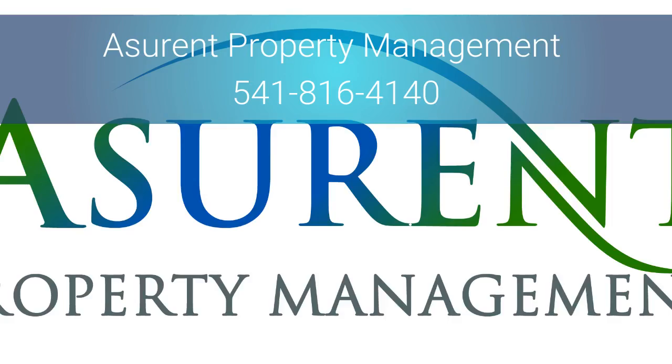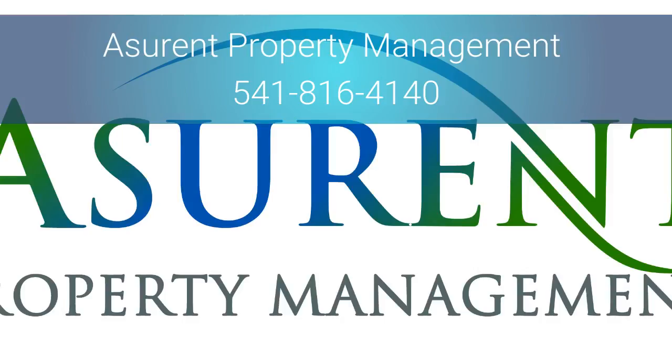And if you would like assistance in handling any aspect of landlording or property management for your property in Jackson County, then please feel free to give us a call at Assurant Property Management at 541-816-4140, and we'd be more than happy to sit down and discuss your property management needs. Thank you.